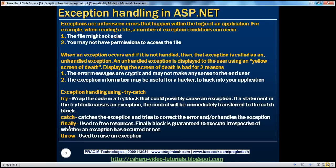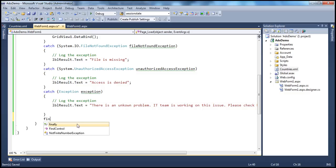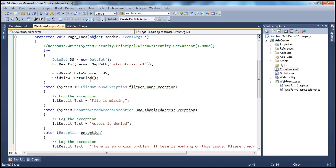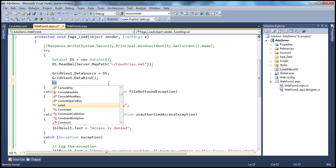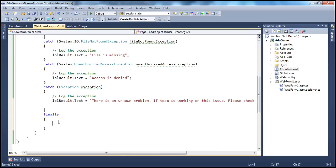The finally block is used to clean up resources. For example, database connections are always closed in the finally block because the finally block is guaranteed to execute irrespective of whether there is an exception or not. If you close the connection after the try block without a finally, and an exception occurs, control transfers immediately to the catch block and the connection-closing code never executes. So it's always good to have your cleanup code within the finally block.